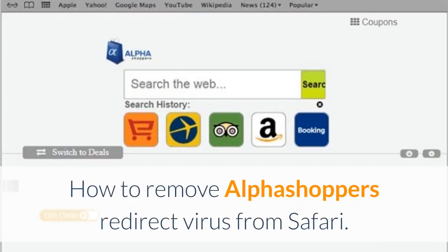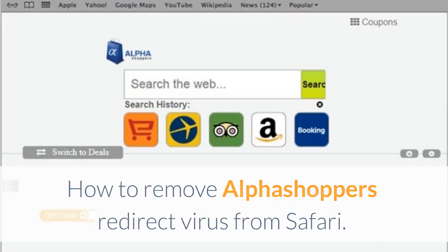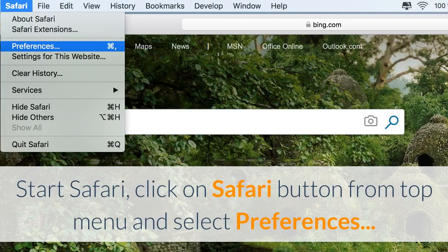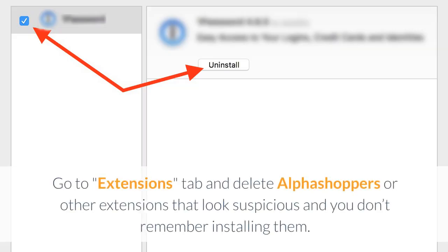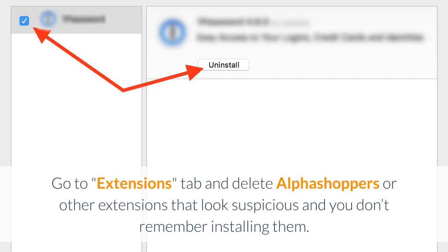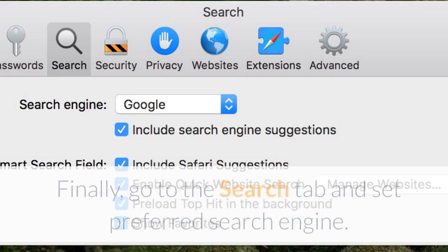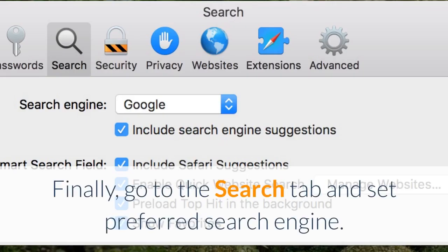How to Remove AlphaShopper's Redirect Virus from Safari. Start Safari, click on Safari button from top menu and select Preferences. Go to Extensions tab and delete AlphaShopper's or other extensions that look suspicious and you don't remember installing them. Finally, go to the Search tab and set Preferred Search Engine.